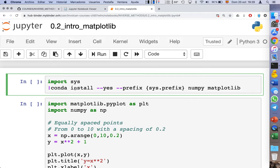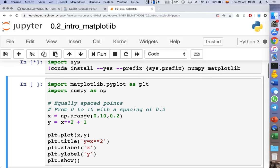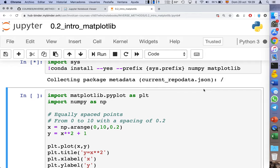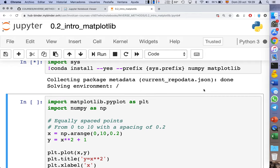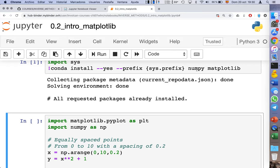The first cell of the notebook is required to install, for the first time, numpy — which you already know — and matplotlib. If you are running the notebook on your computer, you probably won't need to run this cell. The server needs a few seconds to install numpy and matplotlib.